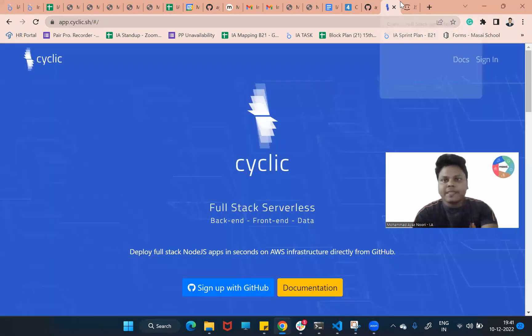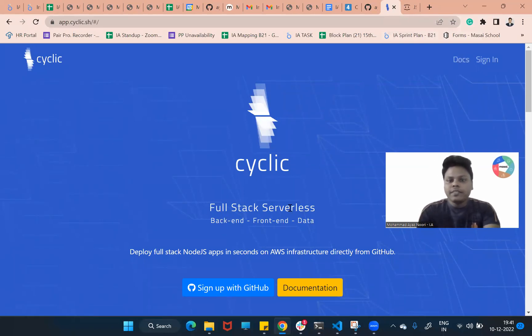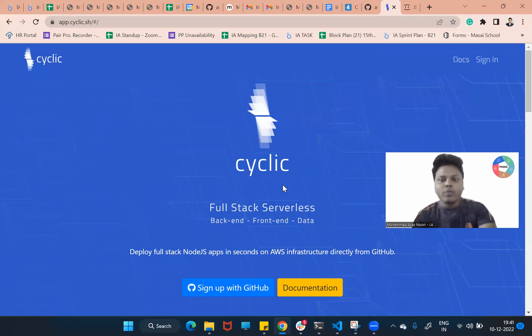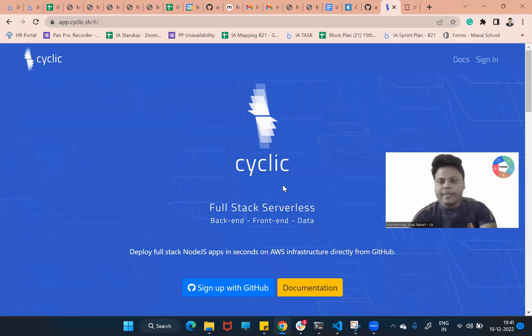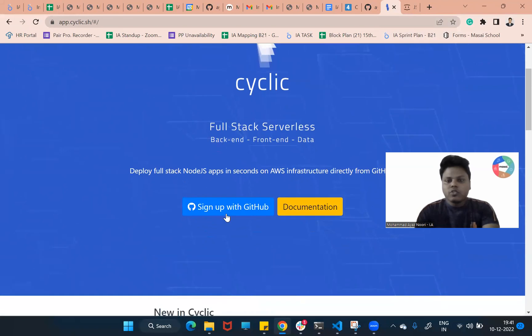I will go to the Cyclic website and see you can deploy full stack serverless - that means you can deploy here frontend, backend, also the database. So let's start it. To use this Cyclic website you must have an account on GitHub.